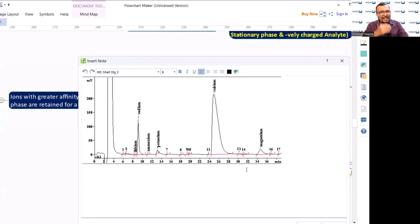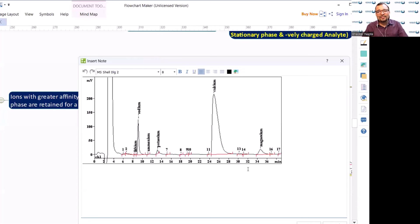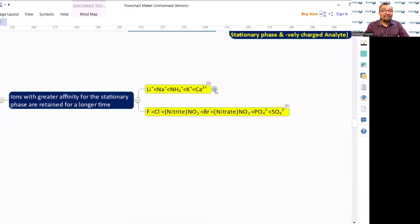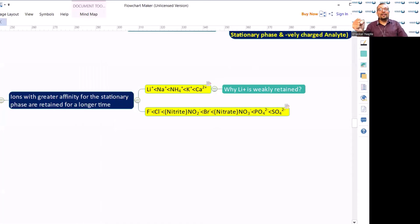Lithium and sodium have the least retention time compared to magnesium, calcium, potassium, and ammonium, because they have a very strong ionic bond with their counter ion, making it difficult to associate with the stationary phase.